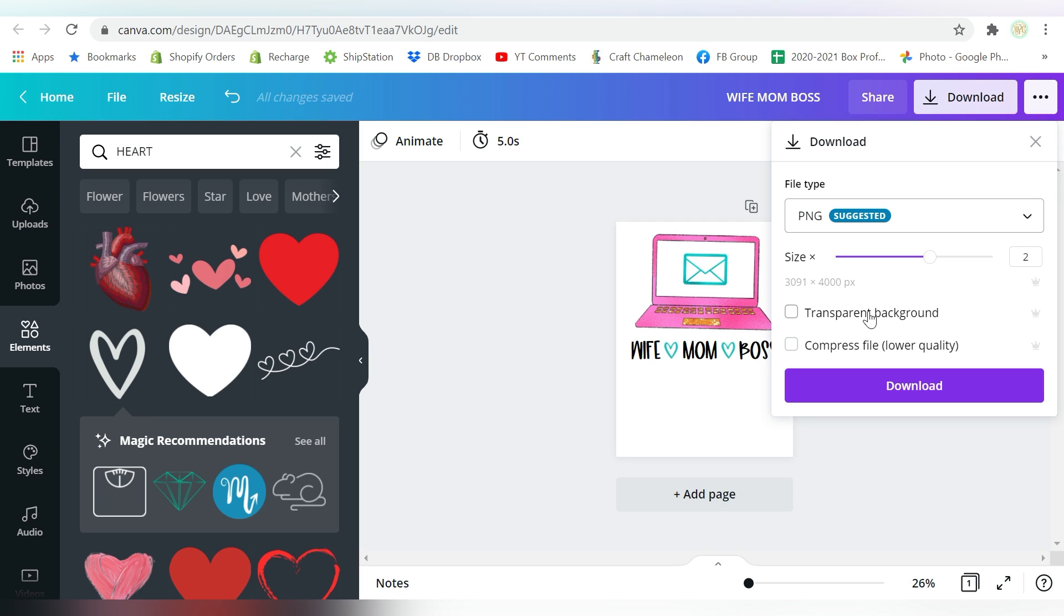But the transparent background is going to be a Pro feature, okay? So if you don't have the Pro upgrade, that's okay. You can use the system fonts that are available. You can leave the sizes at a 1, and you do not have to remove the transparent background.